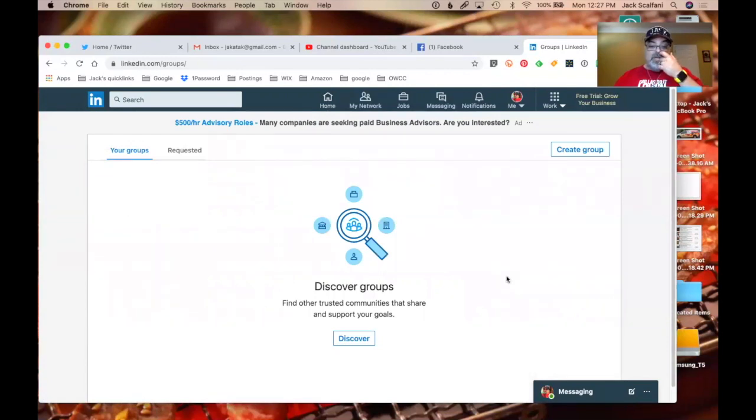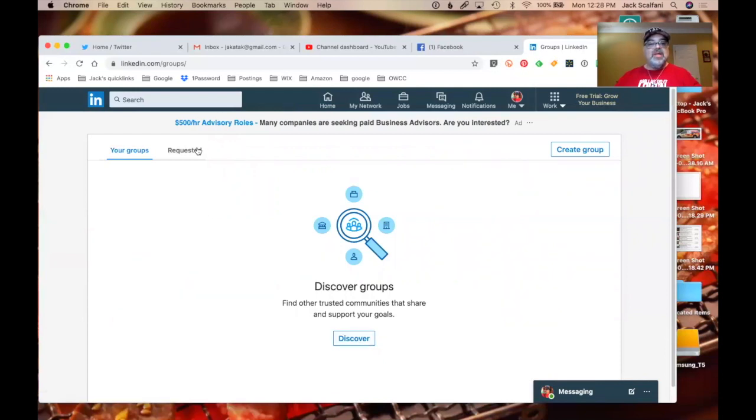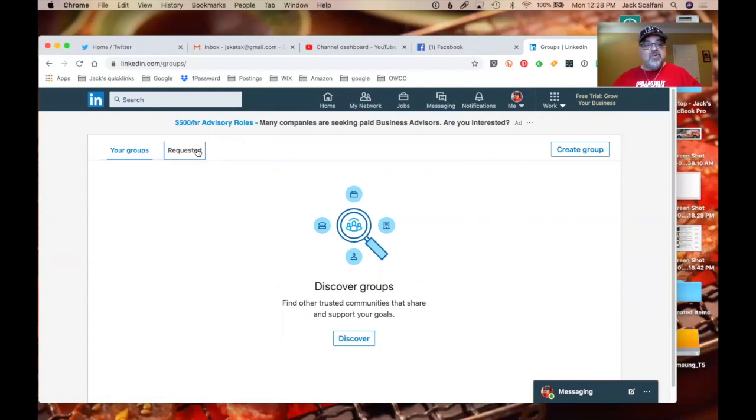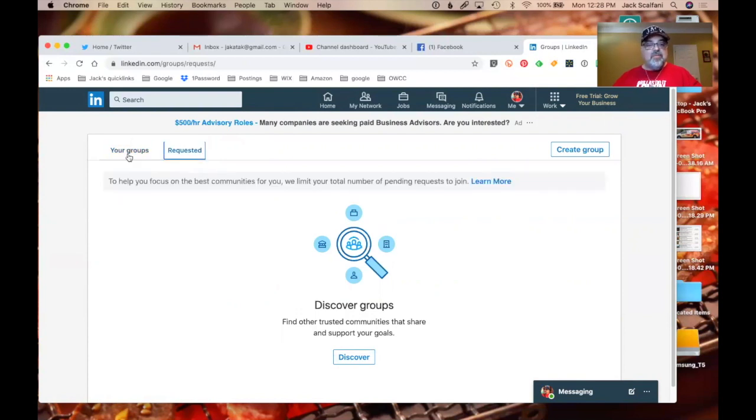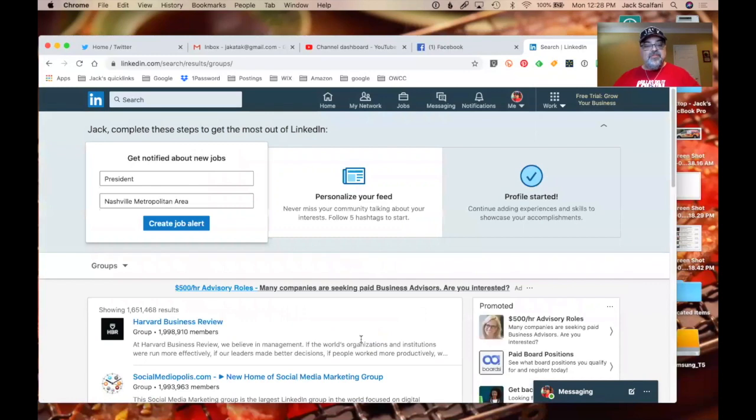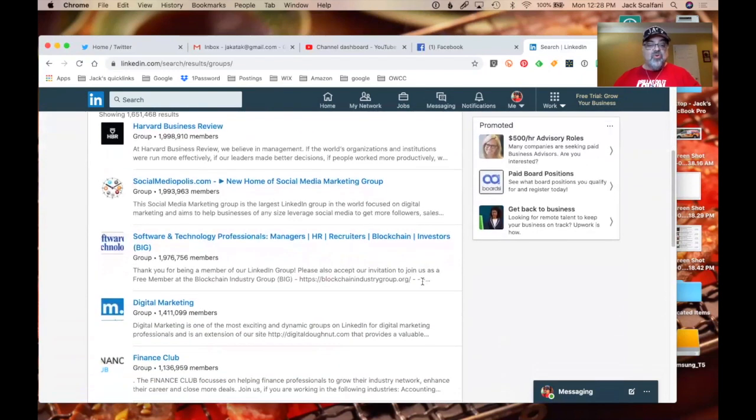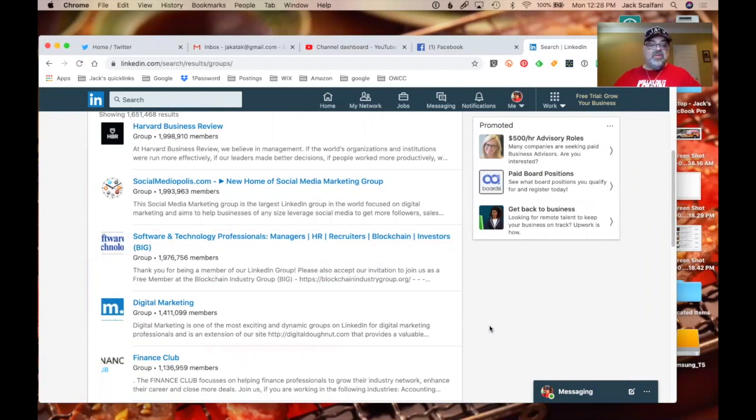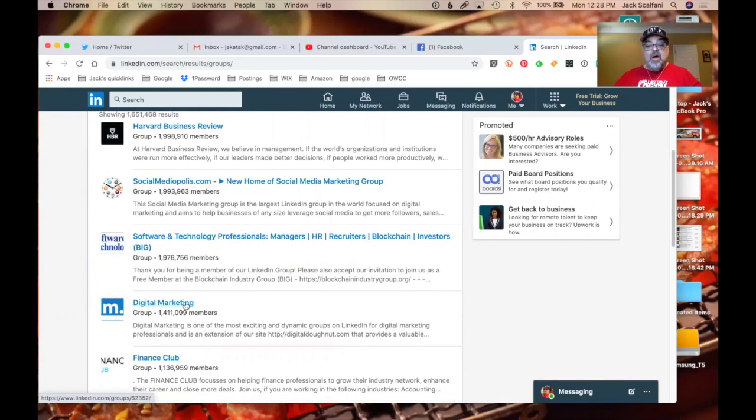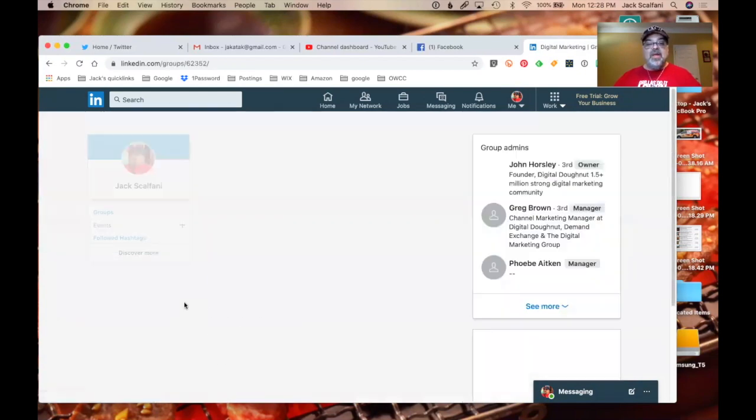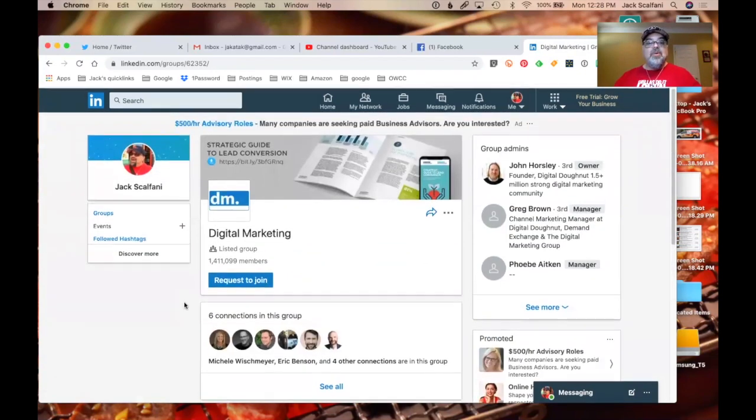Find other trusted communities that share and support your goals. Oh, they do have groups. Really? This could be very interesting. Hold on a minute. Let's see here. Create a group. Discover. Find other trusted communities. So let's see if they have communities. Harvard, social mediopolis, software. Yeah. See, their groups are by companies. Their groups should be by industries, not companies. Digital marketing. Hold on. Let's try that one. Digital marketing. There's over a million people in that group. It's one of the most exciting and dynamic groups on LinkedIn. Hey, you guys ready to go visit one of the most exciting and dynamic groups on LinkedIn? Let's go. Here we go.